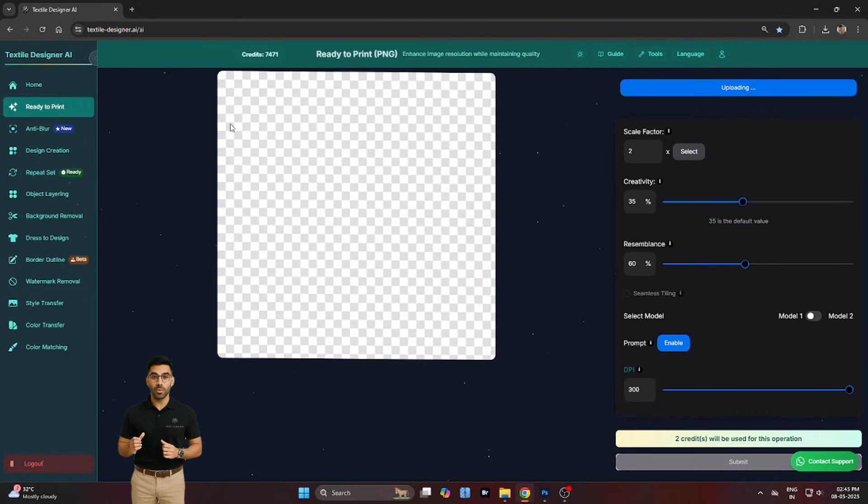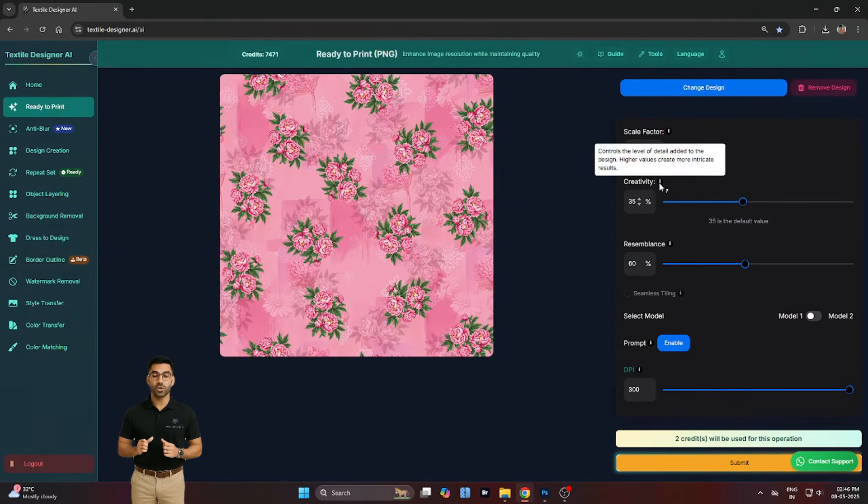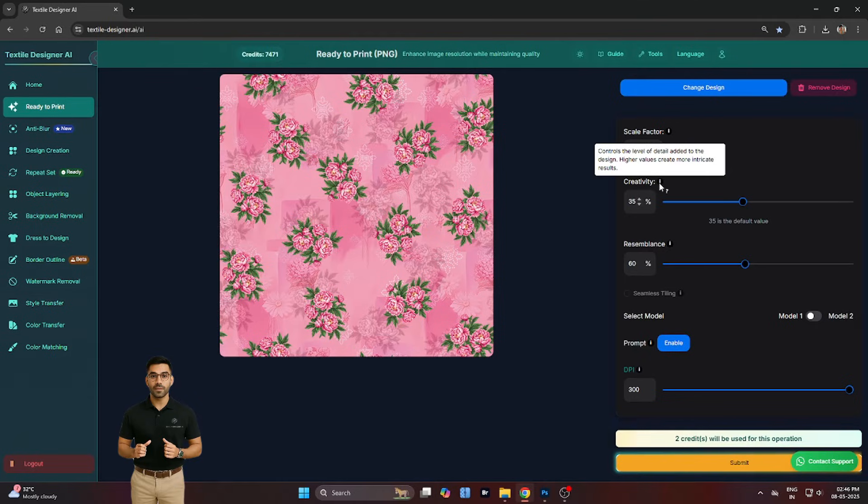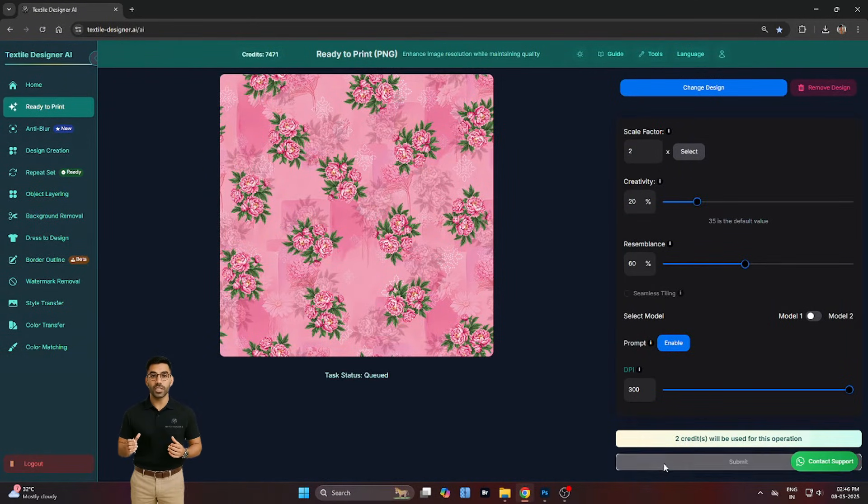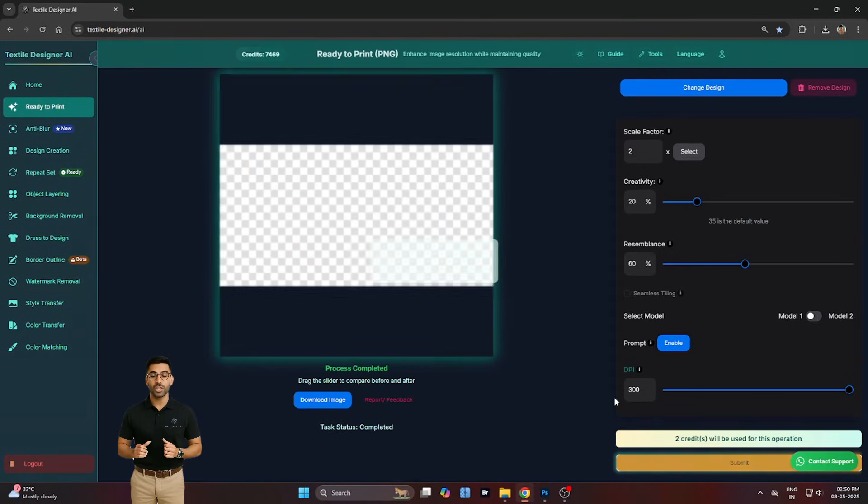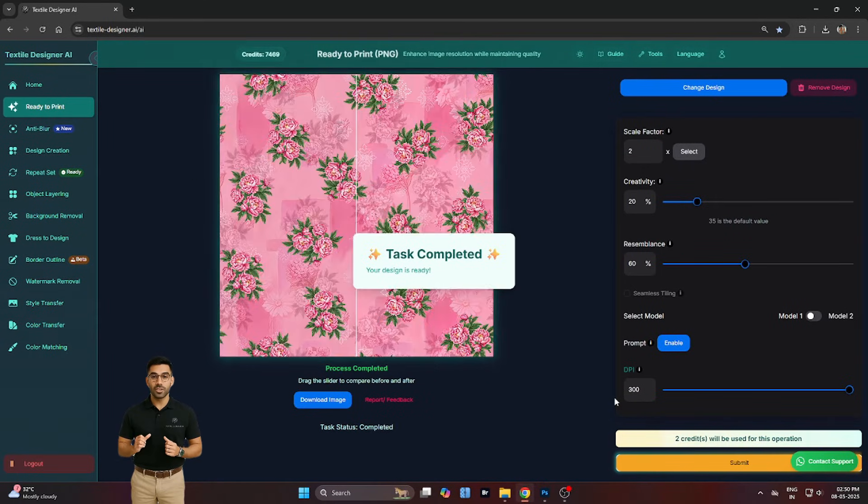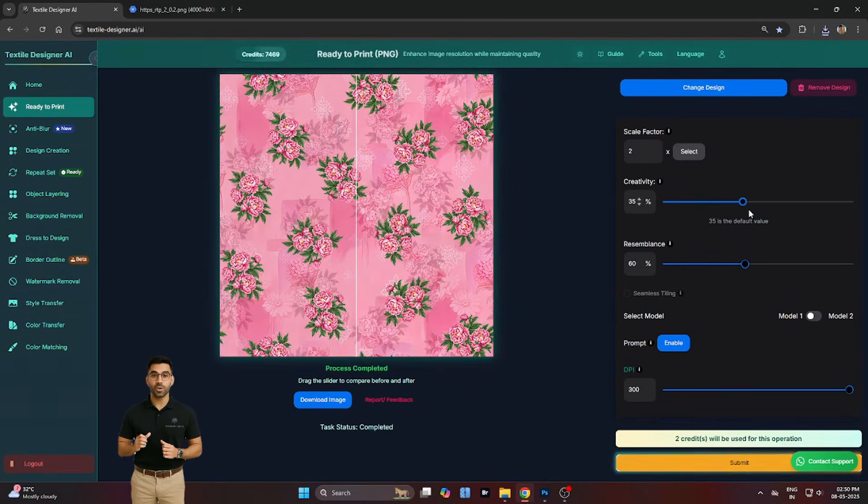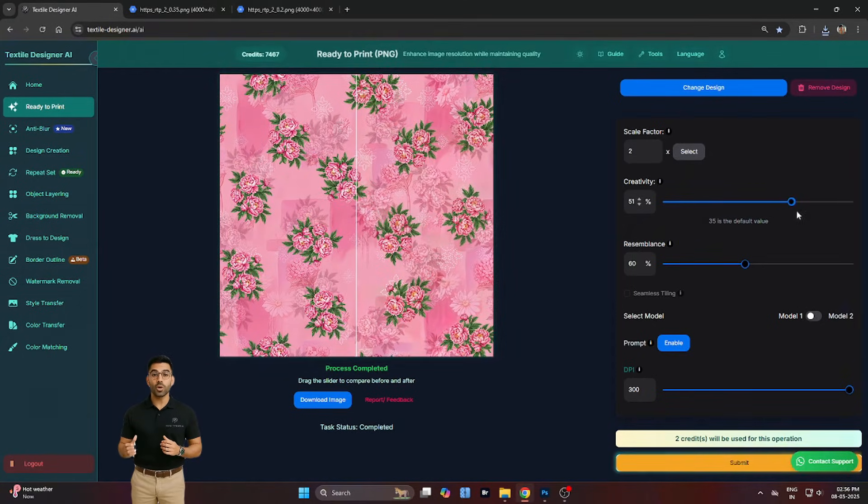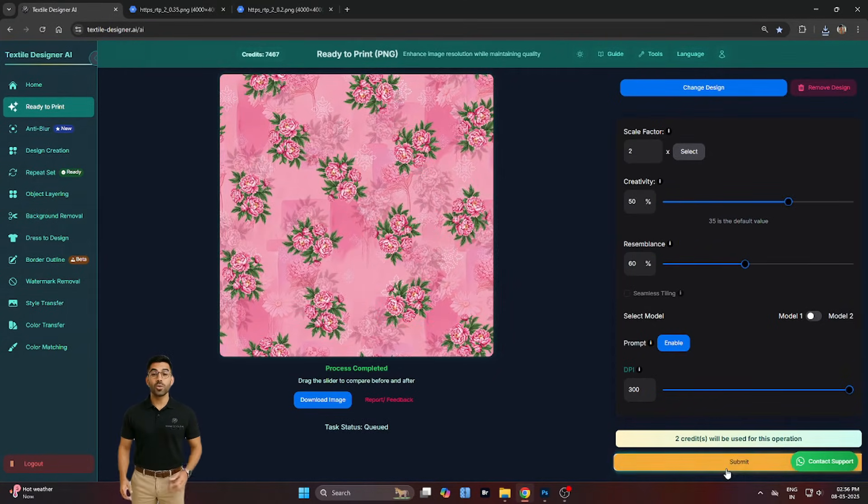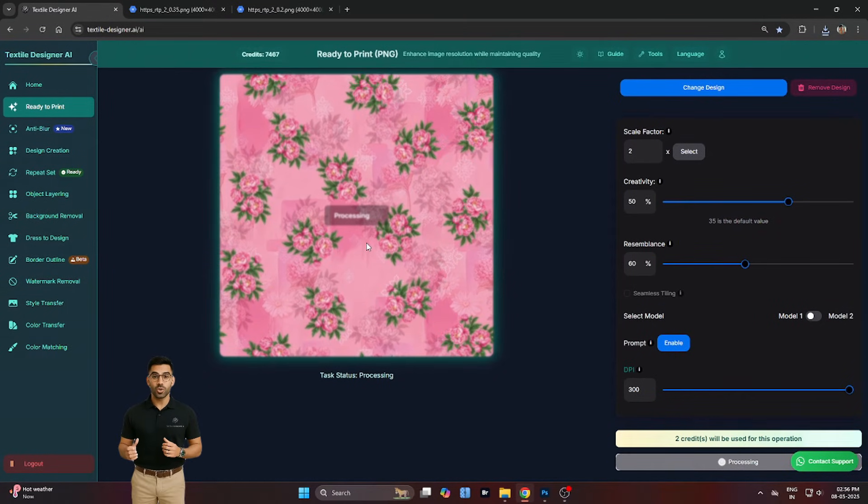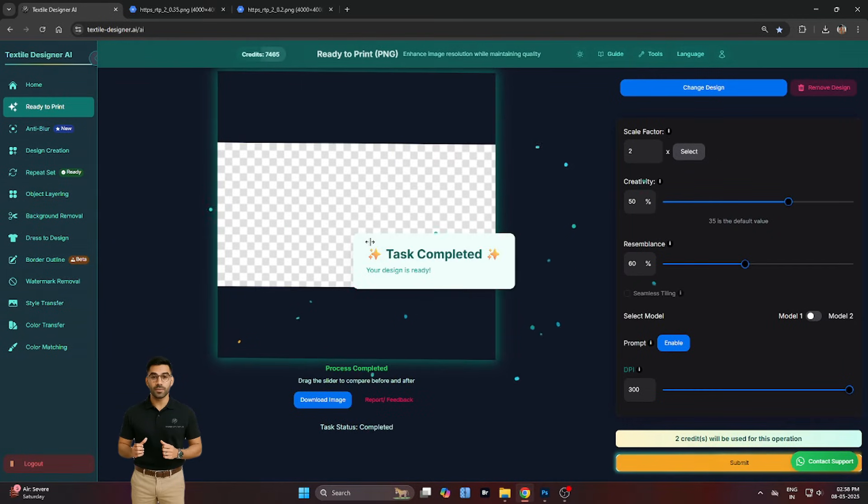We start by uploading the same pattern and setting creativity to 20%. The result is very close to the original, with only subtle tweaks. Then, we increase creativity to 35%. Now the design feels a bit more dynamic, with small artistic enhancements that still respect the original color palette and structure.